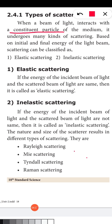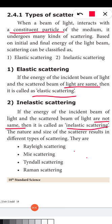If the energy of the incident beam of light and the scattered beam of light are the same, they are called elastic scattering. If the energy of the incident beam of light and the scattered beam of light are not the same, then it is called inelastic scattering. This is one type of classification based on the initial energy versus final energy — that means before scattering and after scattering.